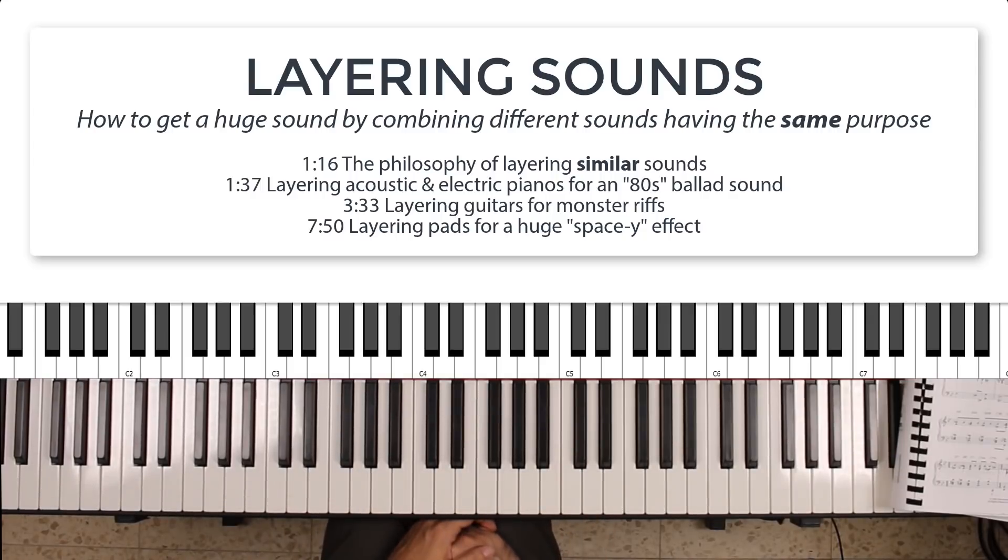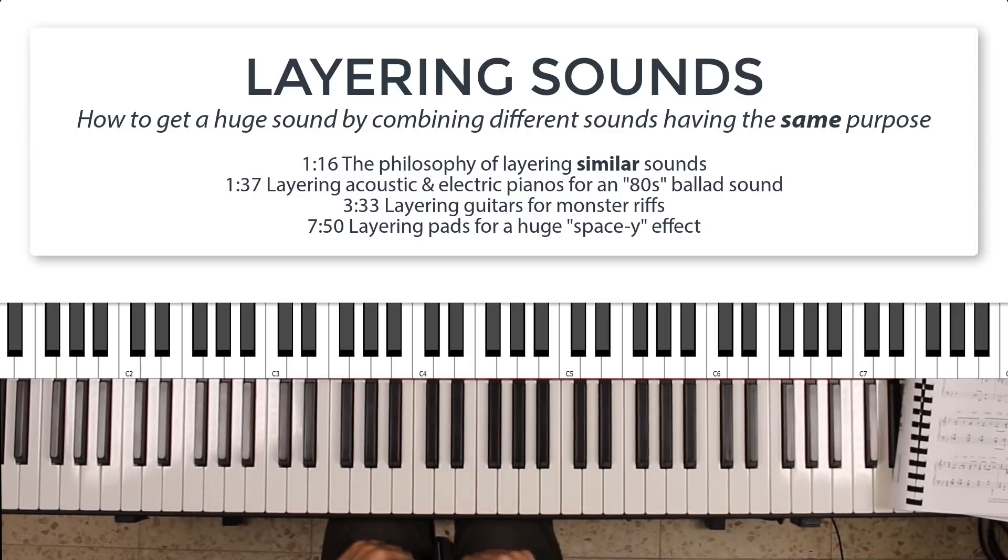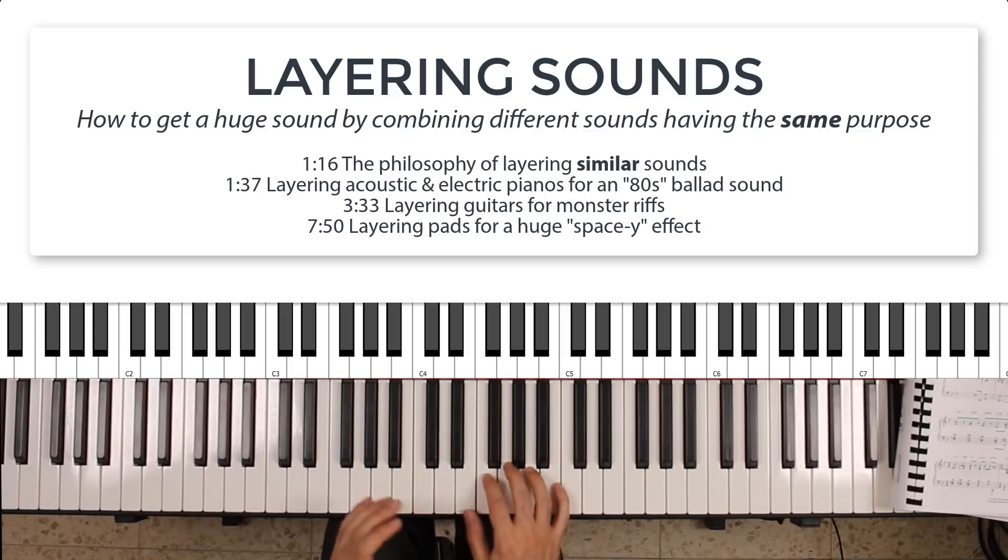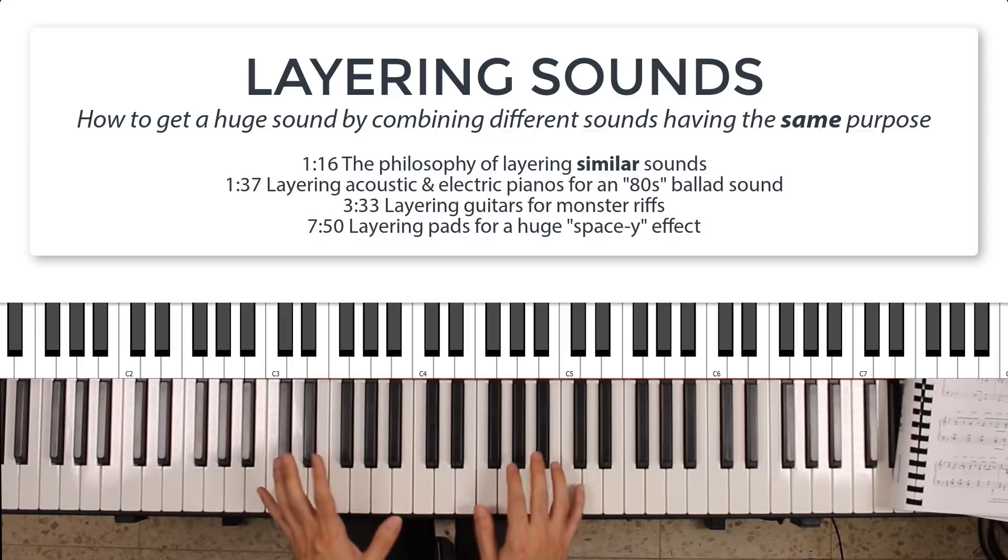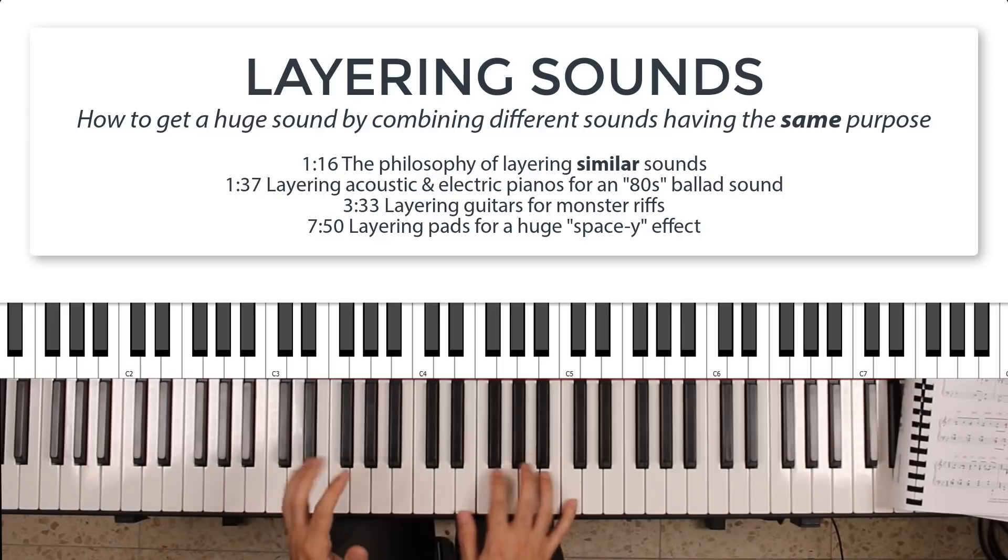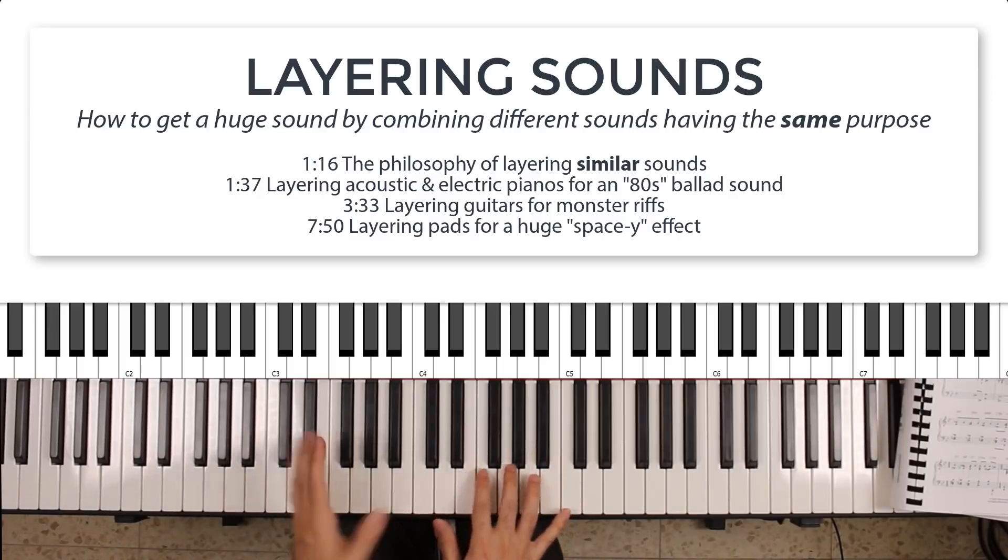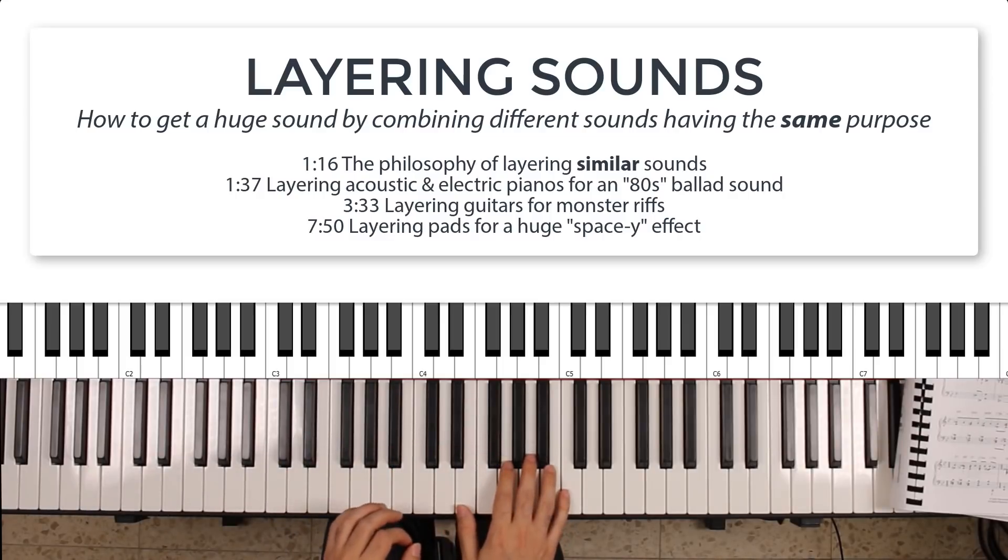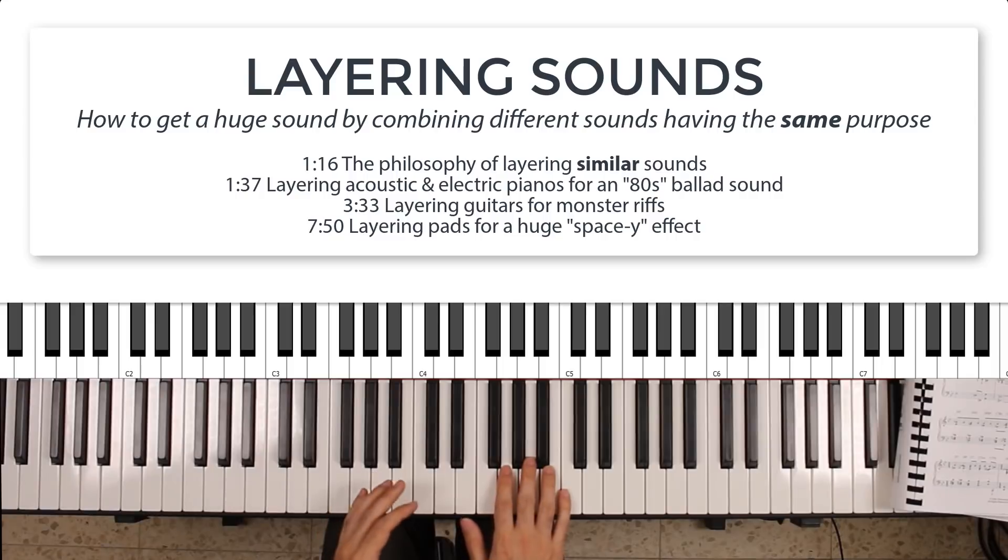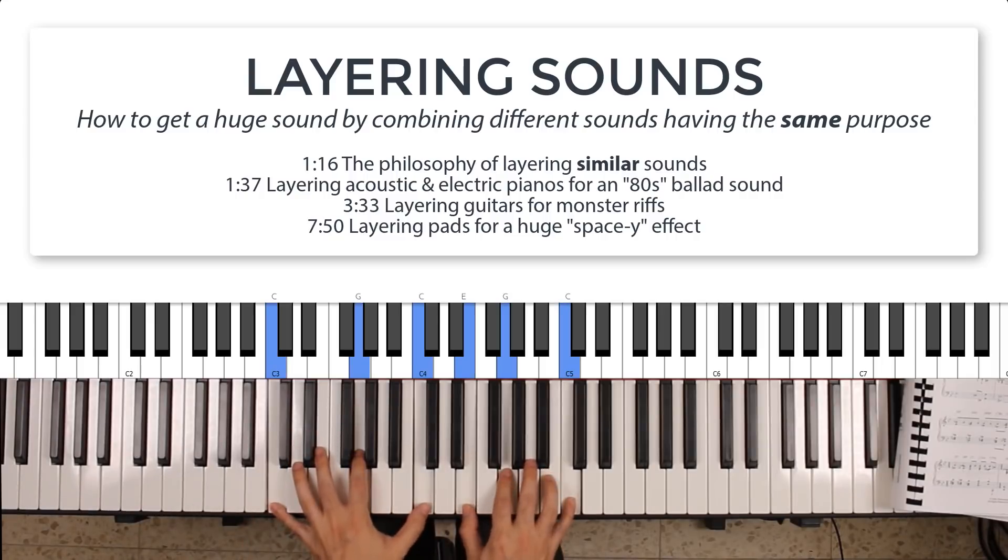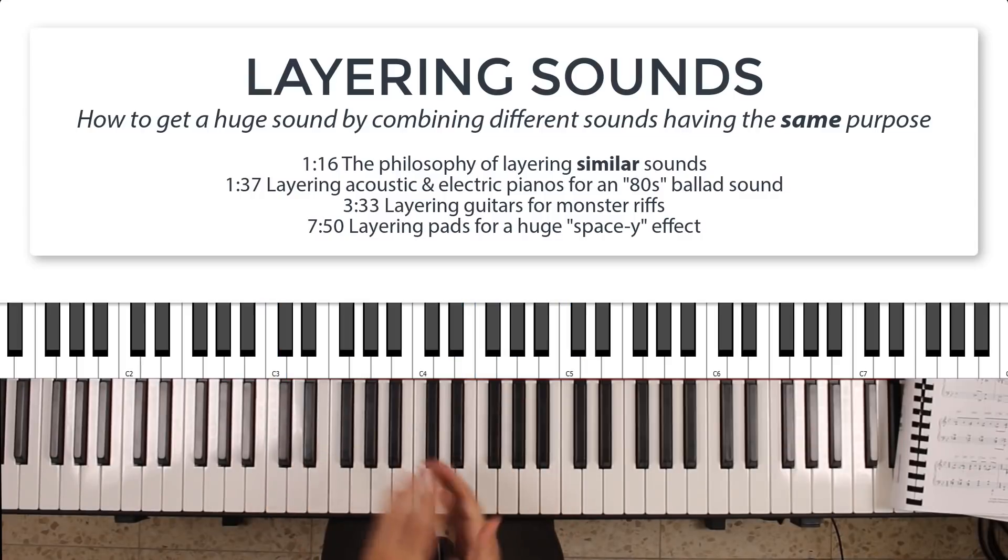Hey guys, welcome back to another lesson. Today I'd like to talk to you about the idea of layering sounds. When I started playing keyboard and figured out that you can layer two sounds on each other, the first thing I did, like many keyboard players, is take a piano sound and layer on top of it a pad or string sound.